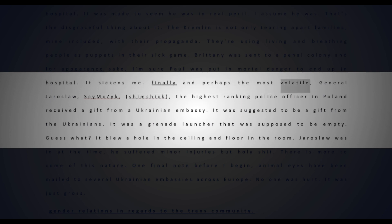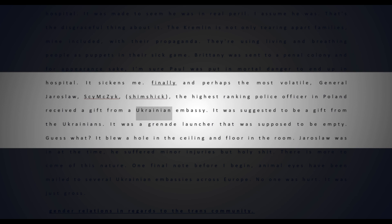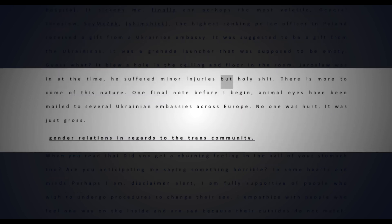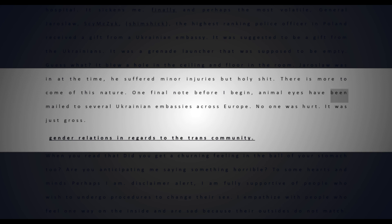Finally, and perhaps most volatile, General Jarosław Szymczyk, the highest-ranking police officer in Poland, received a gift from a Ukrainian embassy. It was suggested to be a gift from the Ukrainians - it was a grenade launcher that was supposed to be empty. It blew a hole in the ceiling and floor. He suffered minor injuries, but there is more to come of this nature. Animal eyes have been mailed to several Ukrainian embassies across Europe.